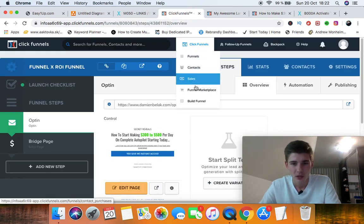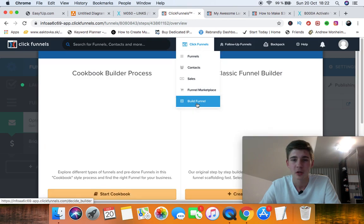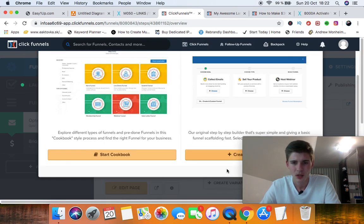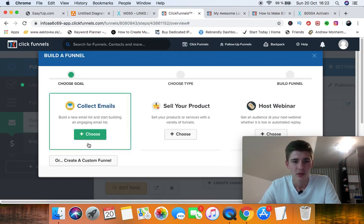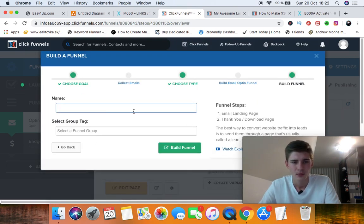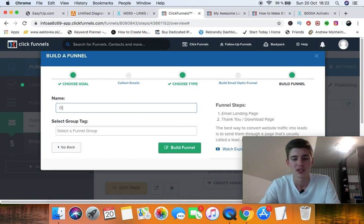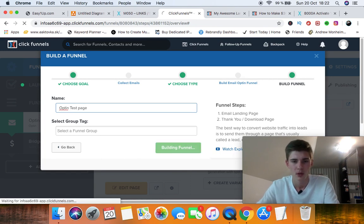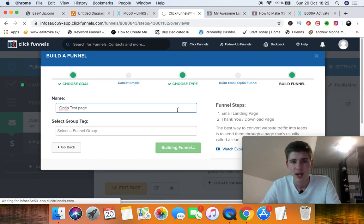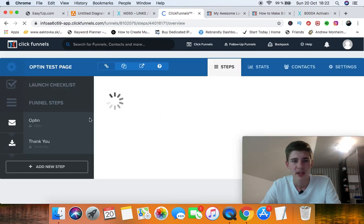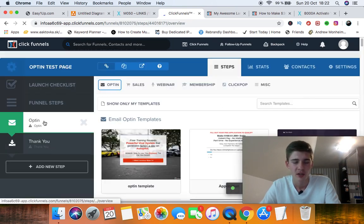So all you have to do is click the button build funnel. I'm just going to create a simple funnel, collect emails. You can name this, let's just say opt-in test page, build funnel.